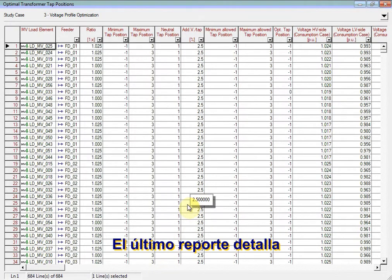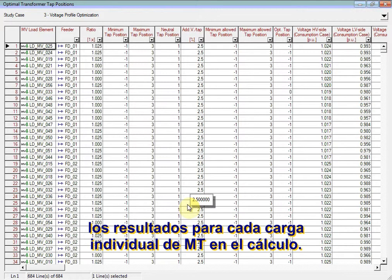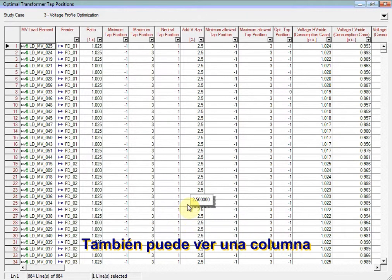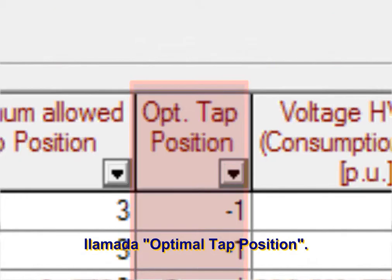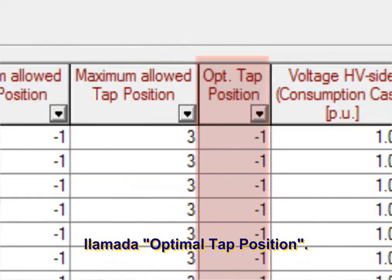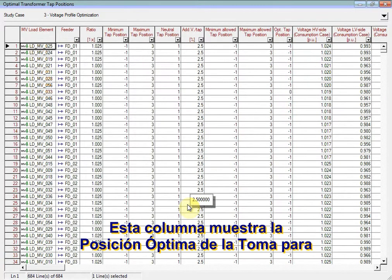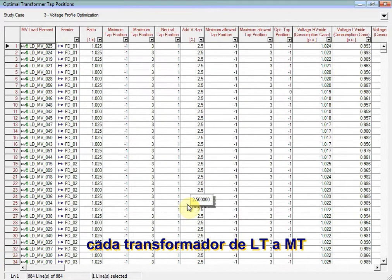The final report details results for every single MV load in the calculation. You can also see a column called Optimal Tap Position. This column displays the optimal tap position for every single MV to LV transformer within each MV load object.